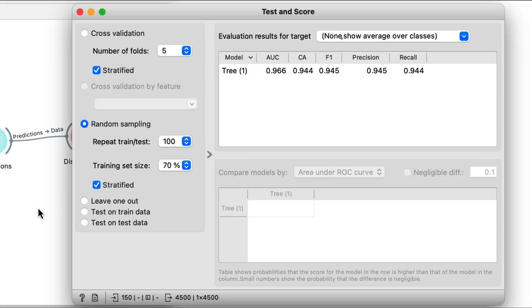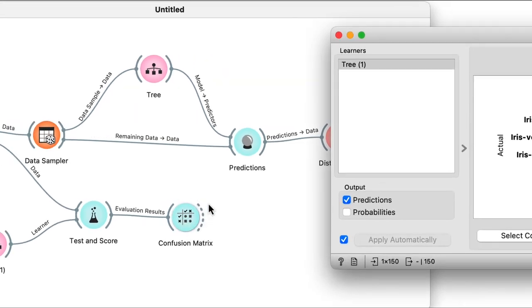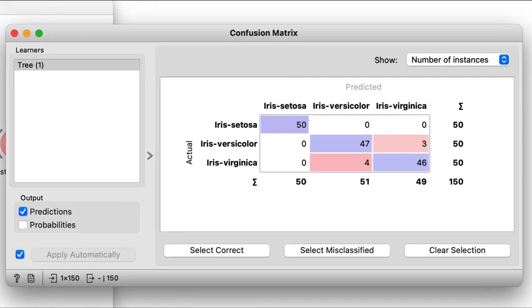Instead of random sampling, a more common procedure for accuracy estimation is called cross-validation. The data is broken into a number of folds — say 10 — and in every iteration, one fold is reserved for testing while the rest are used for training. The advantage is that all the data is used for testing, and we test the model on each individual instance exactly once. In the Test and Score widget, I select cross-validation and set the number of folds to 10. The classification accuracy doesn't change too much — it's now at 95.3%. Looking at the confusion matrix, there are a total of seven mistakes, all misclassifying versicolors and virginicas.